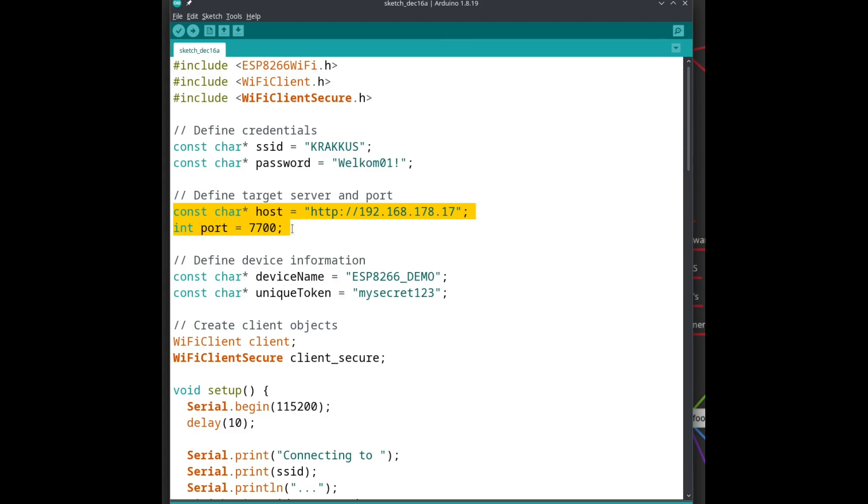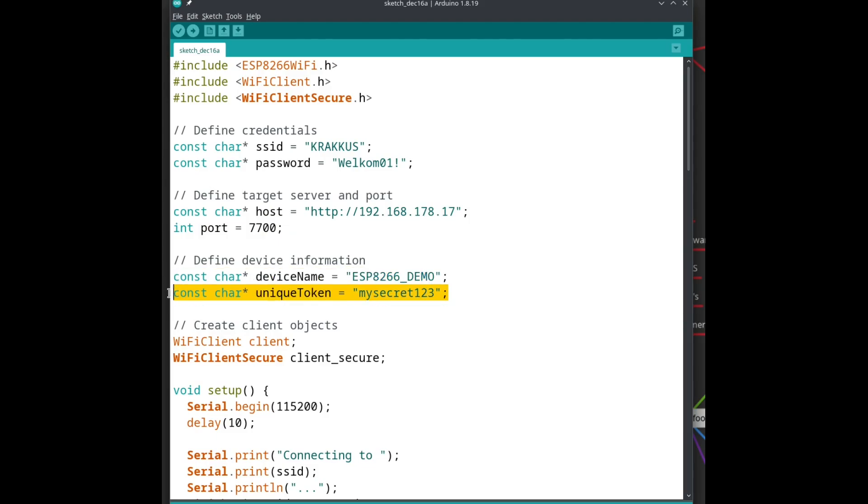It is a local or non-public server, so HTTP will do just fine. Then the name of the device, and a unique token, to make sure that only I can update and discover my devices.